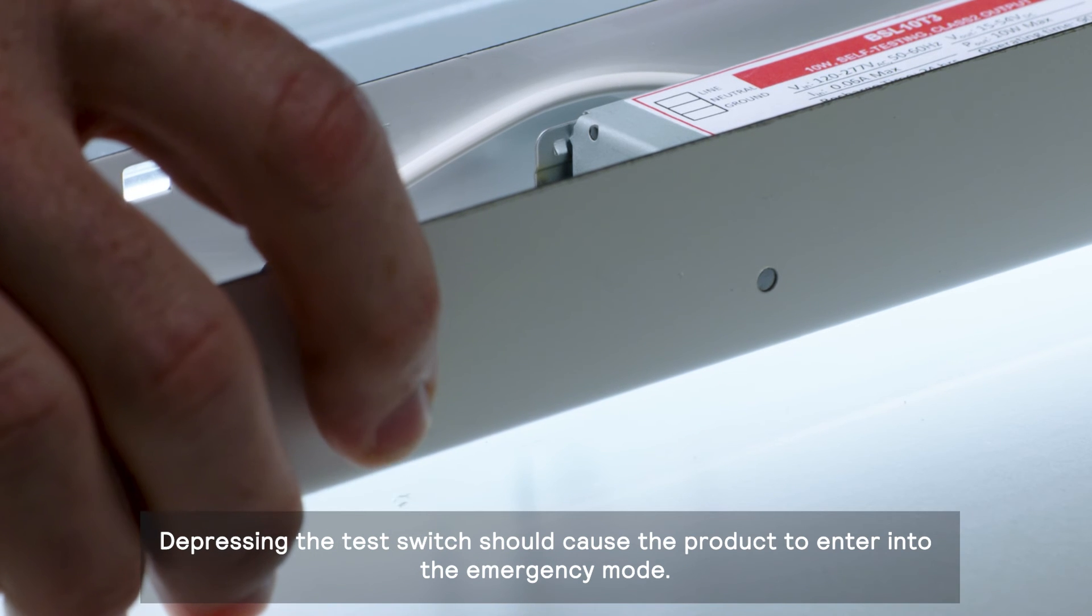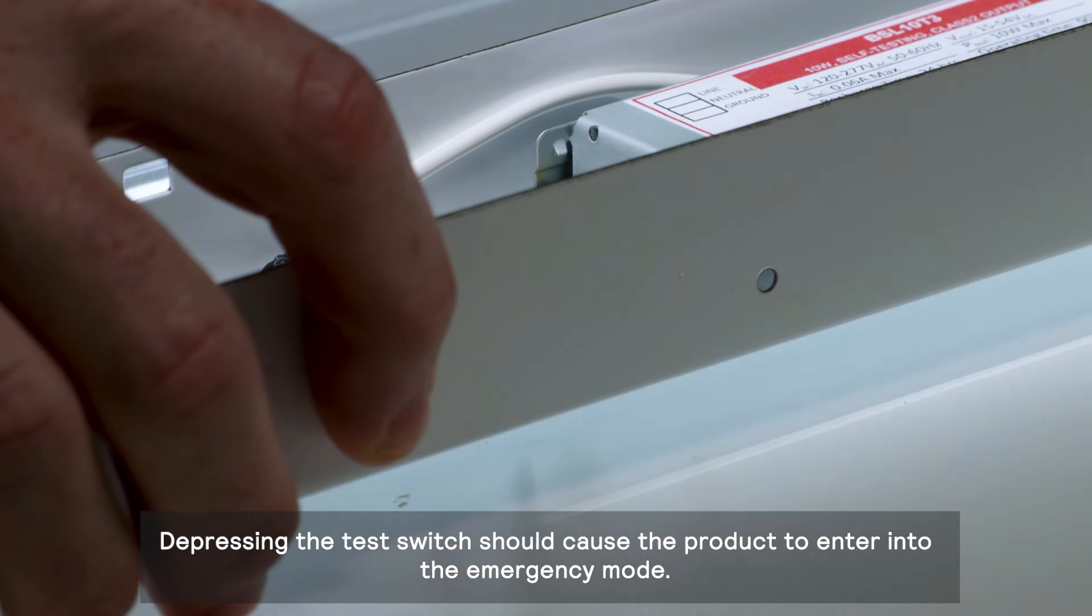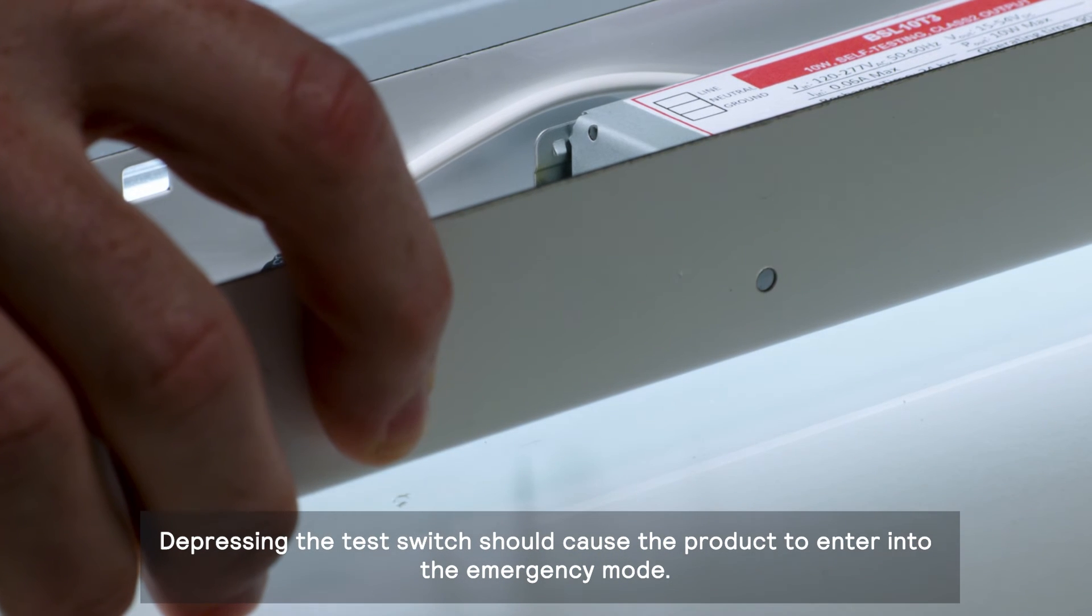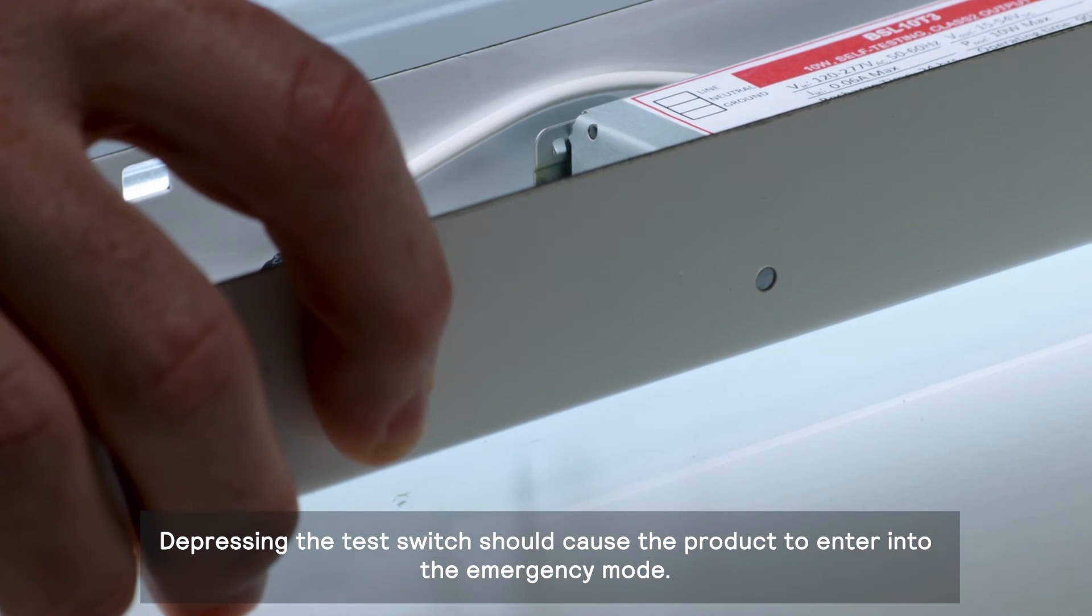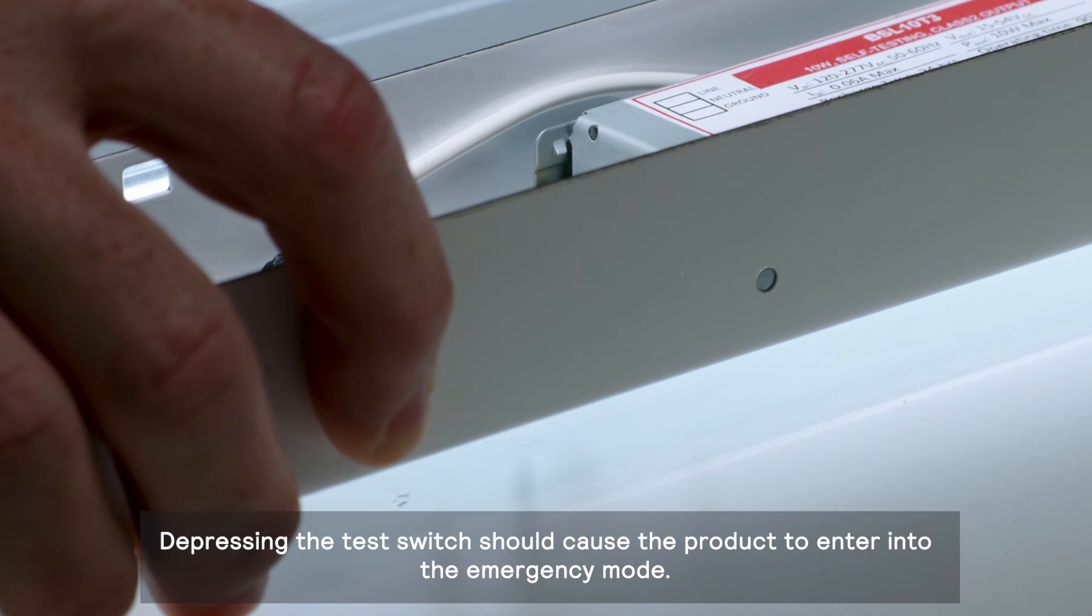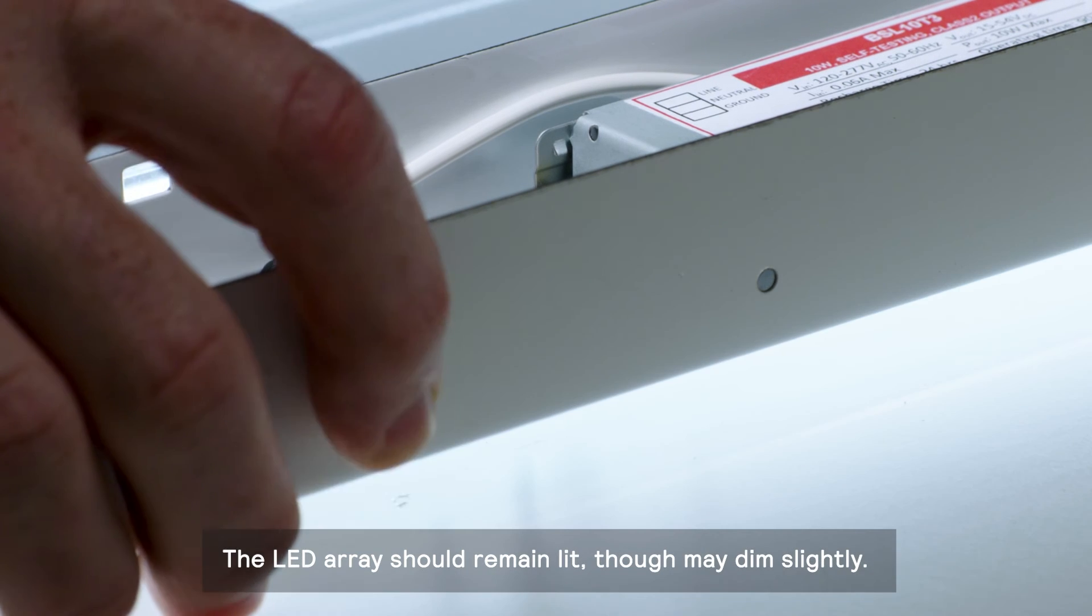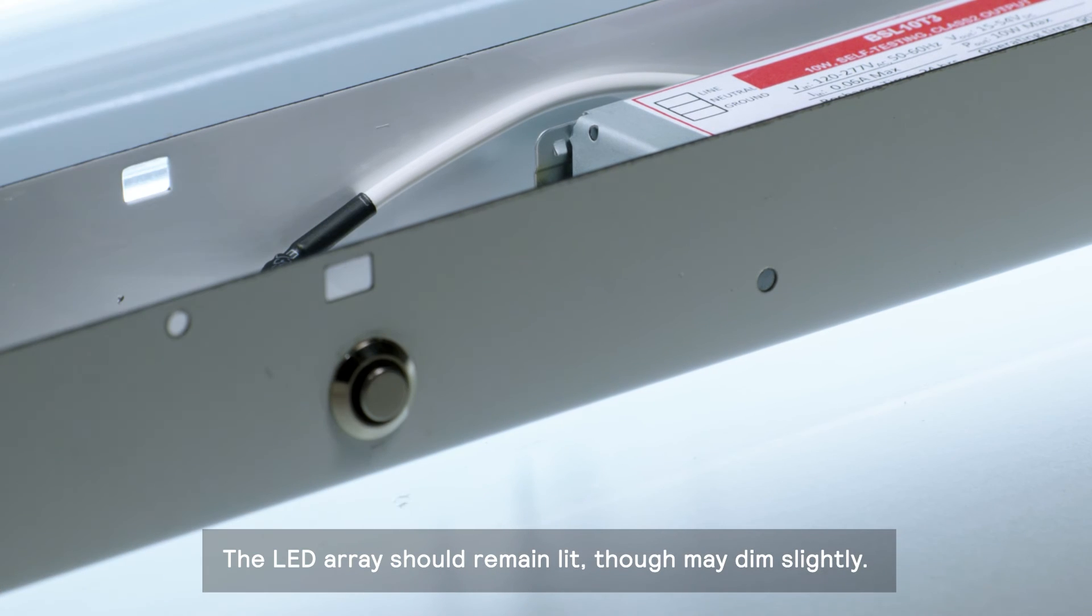Depressing the test switch should cause the product to enter into the emergency mode. The LED array should remain lit, though may dim slightly.